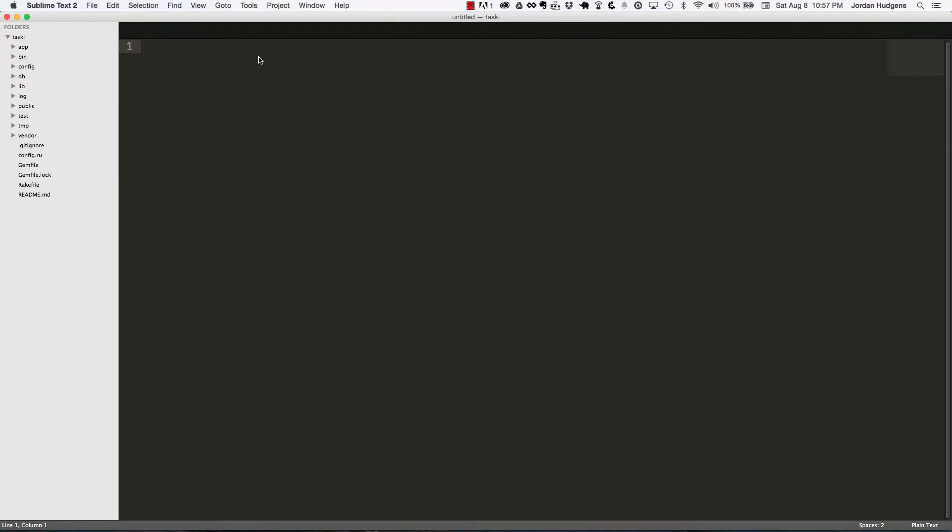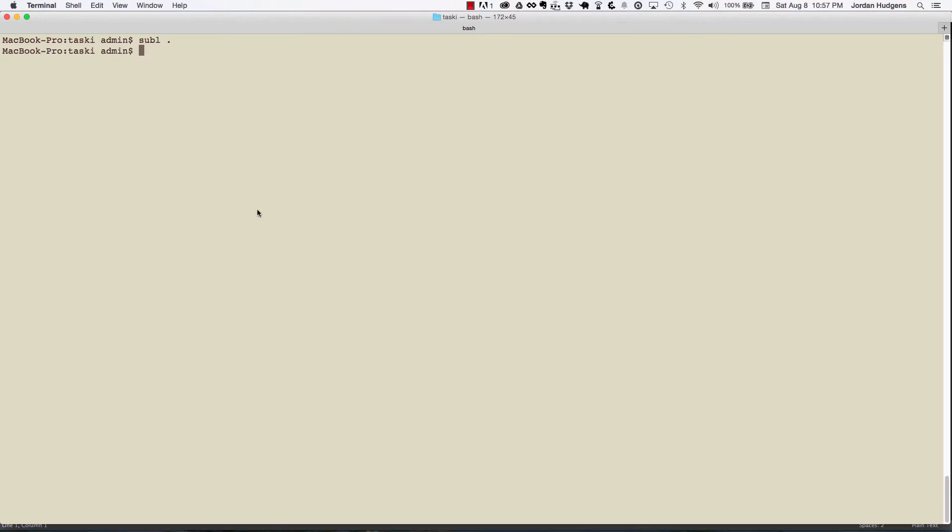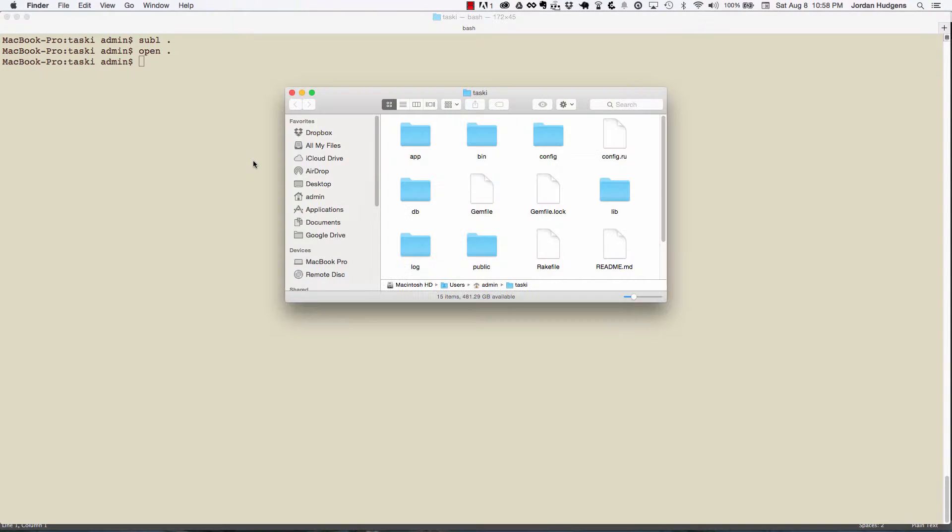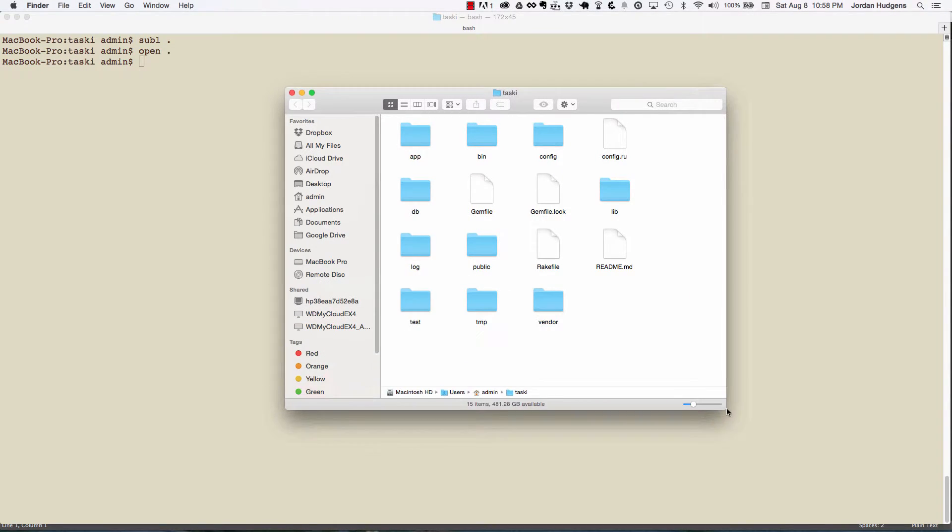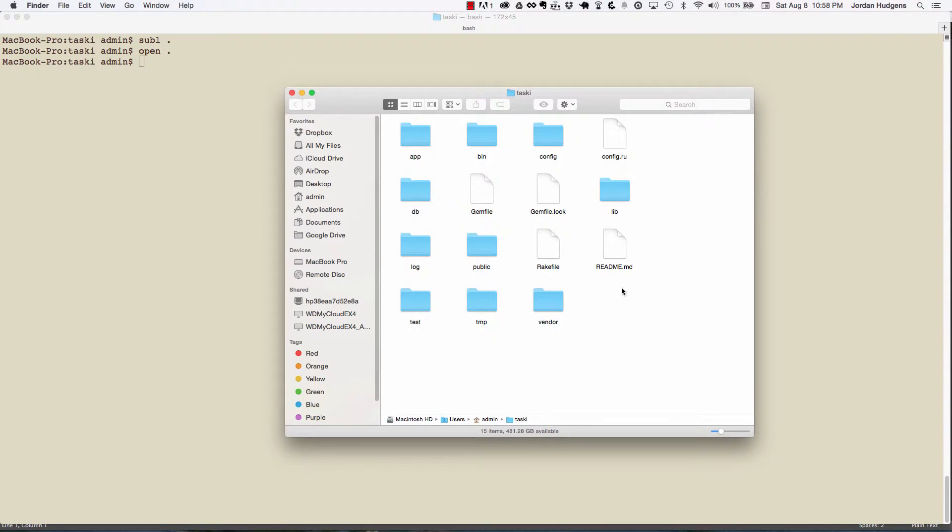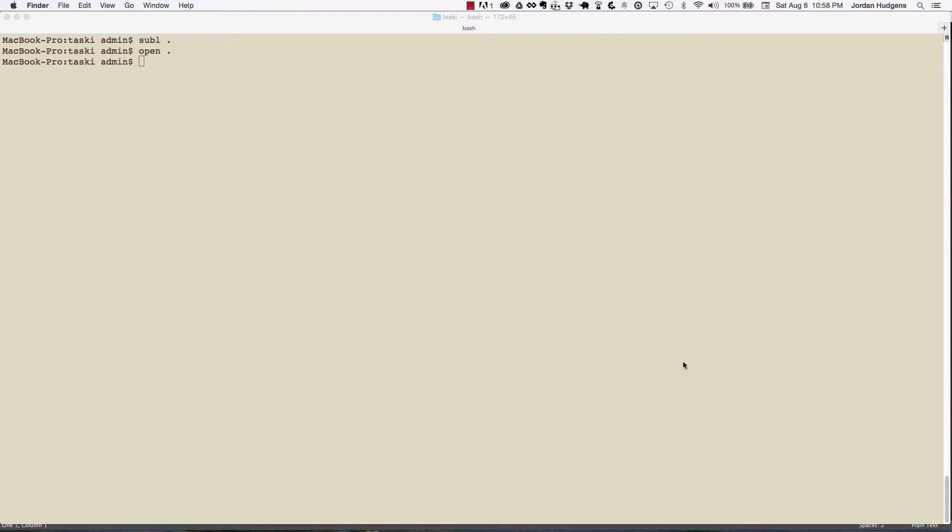If editing your bash profile doesn't sound like something you want to do, you can also type 'open dot' and it'll bring up the file system where it's located, and then you could drag this into Sublime and accomplish the same thing.